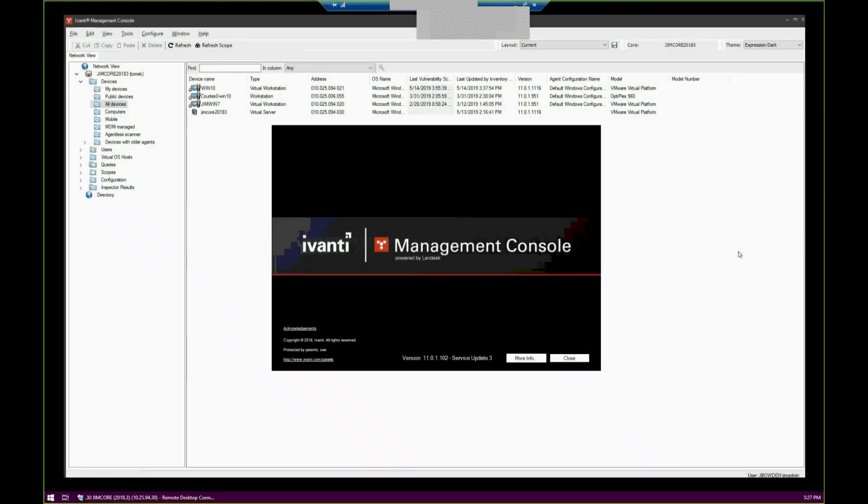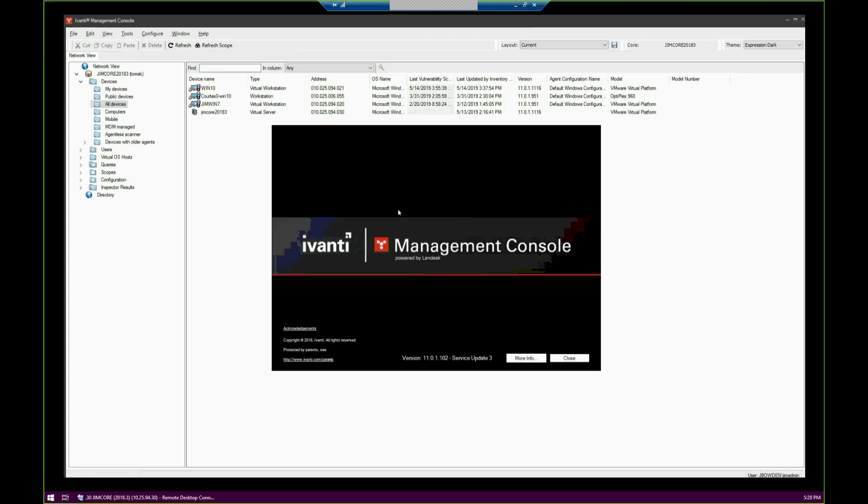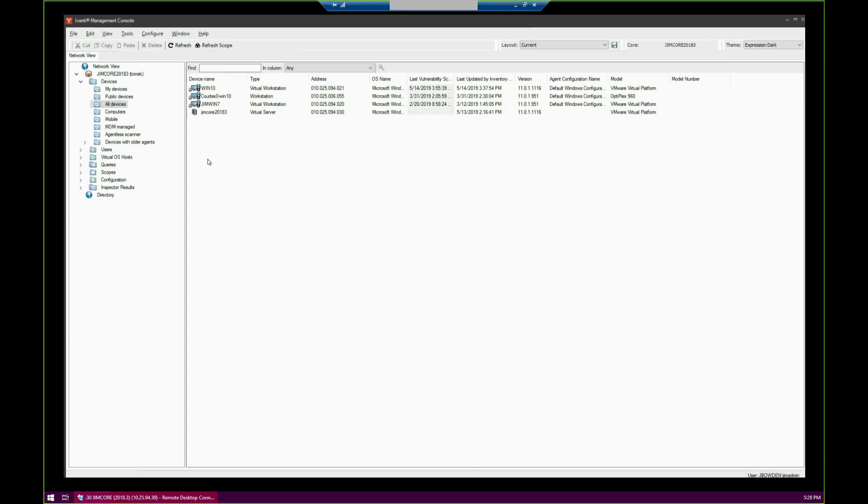I'm going to demonstrate how to perform a scheduled agent deployment task. This is directed towards newer Avanti administrators, but may be helpful for those inheriting a core from somebody else or wondering how to upgrade your agent configuration after an upgrade. You can see that I have devices that already have agents on them.